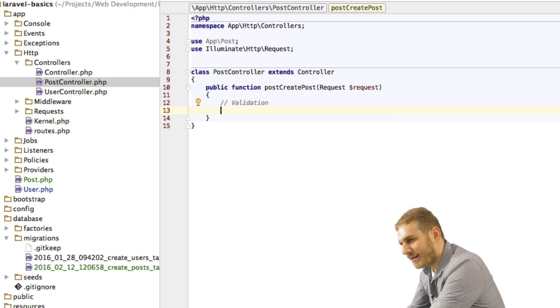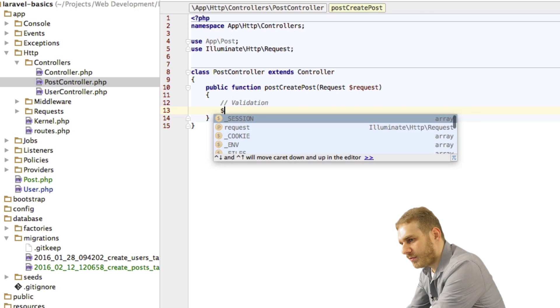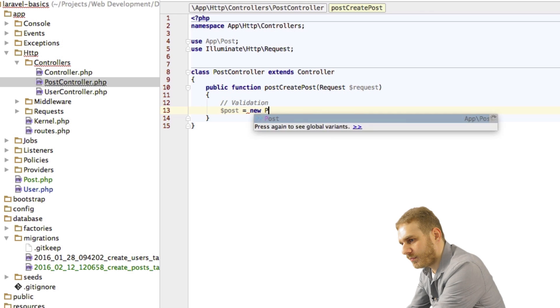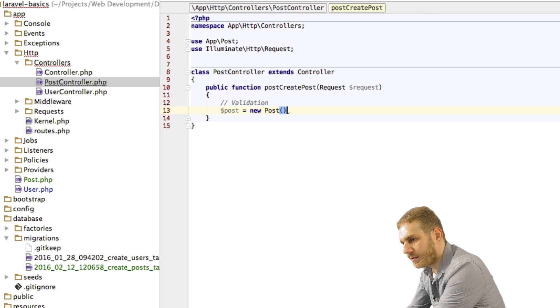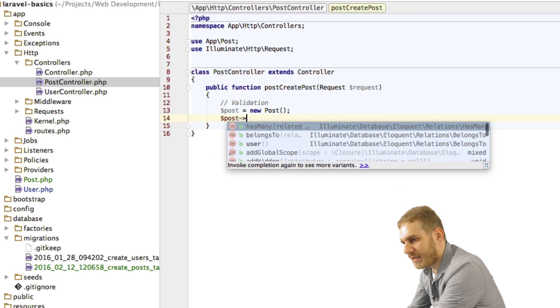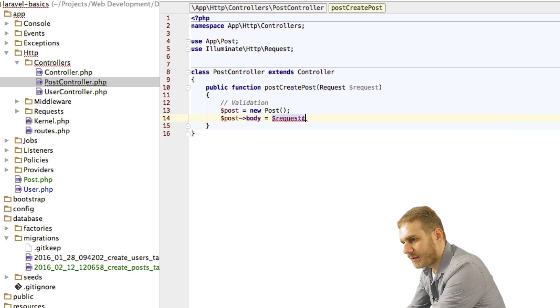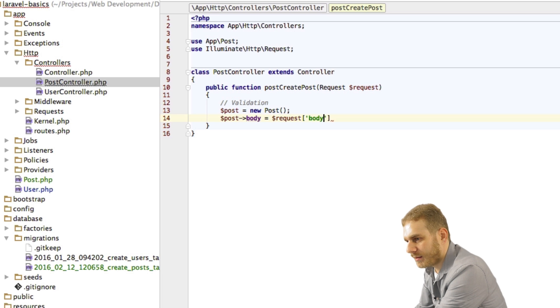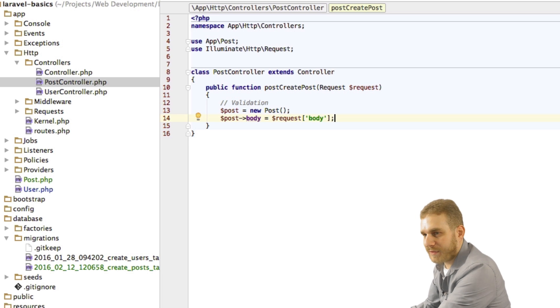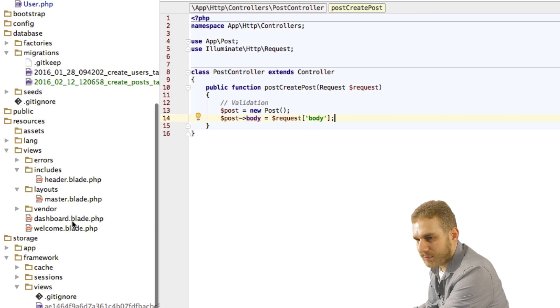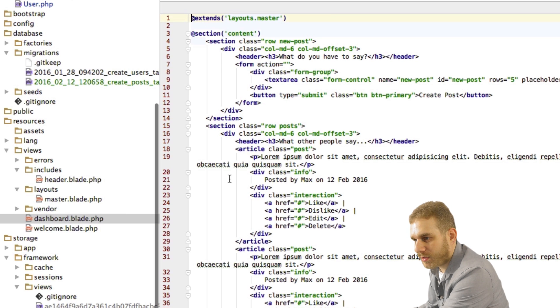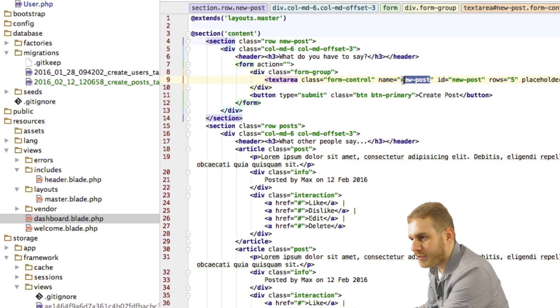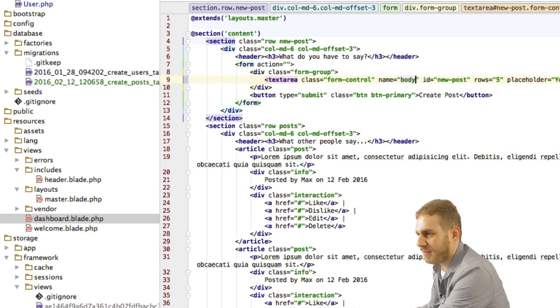I'll just start with creating the post here. And to do this I will create a new post. So new post. And this post has a body which I can find in my request. And I'll name that body that field. Let's see in my dashboard. Here I called it new post.